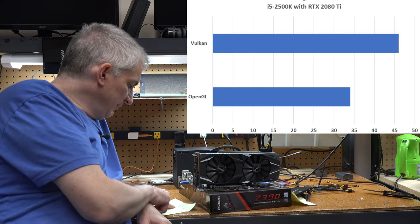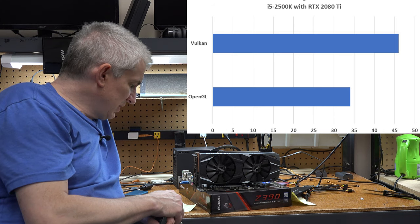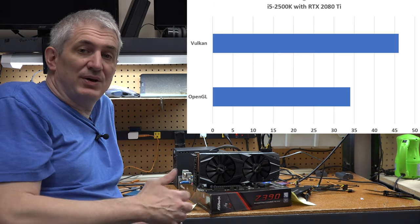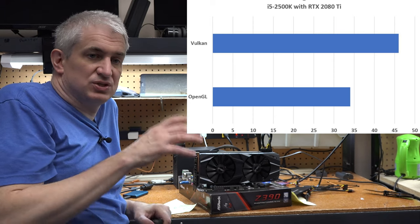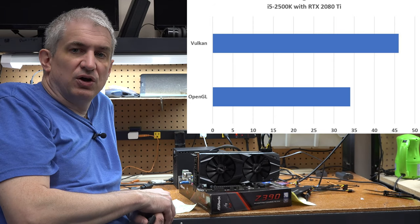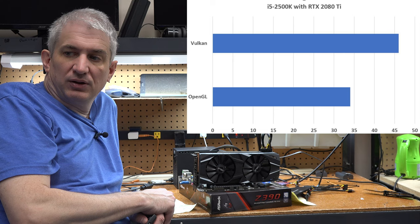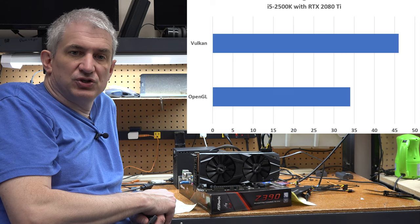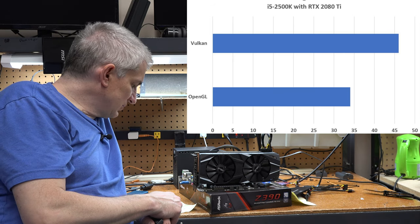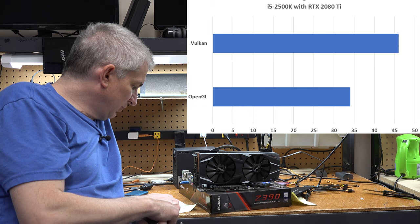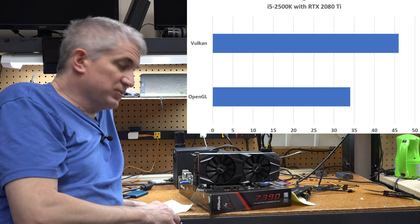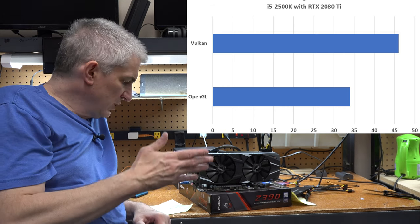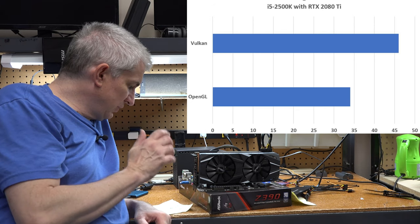And then I turned around and ran it on Vulkan. And to my surprise, I got the same kind of performance boost I was seeing on all the other configs, 30 or 40 percent. So I got about a 30 or 40 percent increase up to 46 frames per second when I ran it on Vulkan. So again, from 34 to 46.